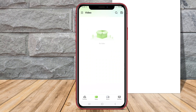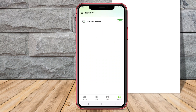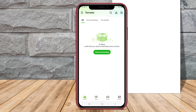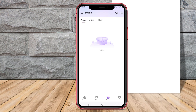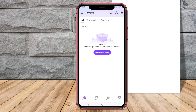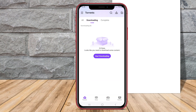Today, we will dive into the features and functionalities of three popular applications. If you're looking for a convenient way to download files on your Android device, stay tuned as we explore the best options available in the market.